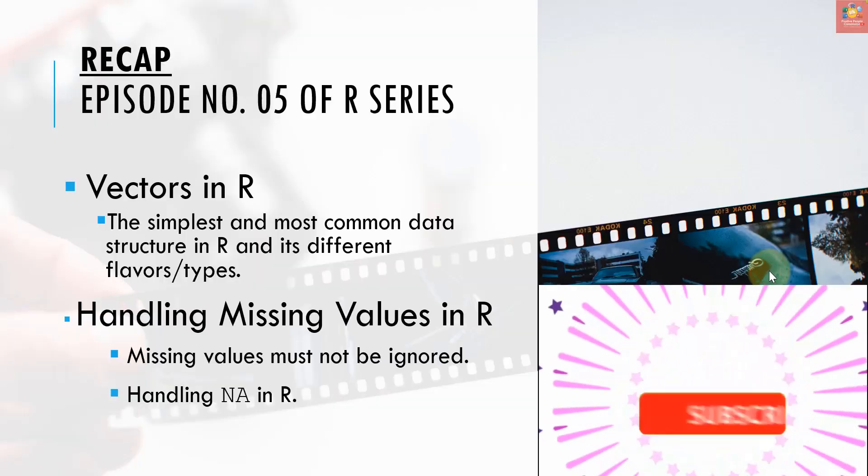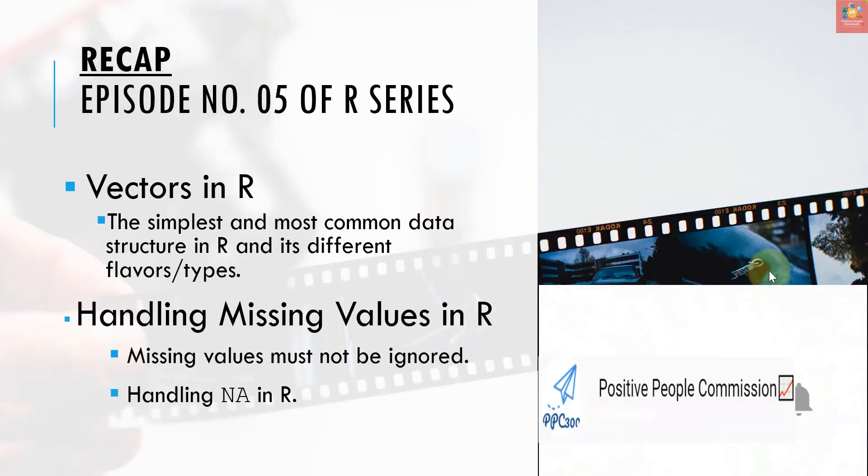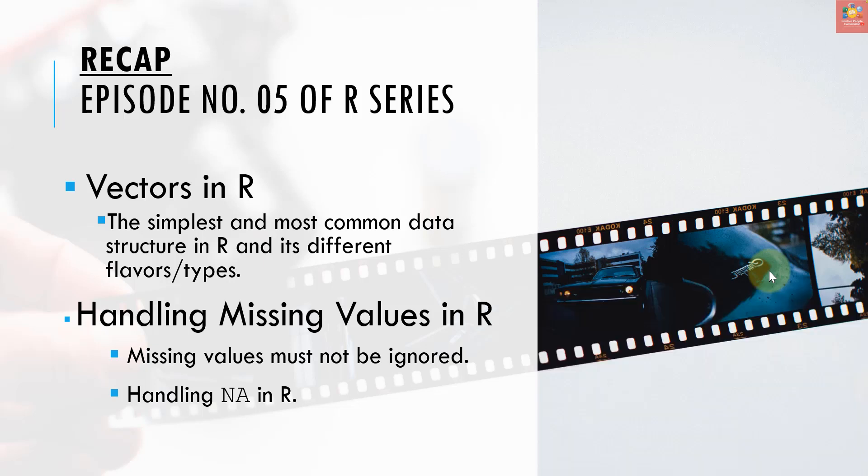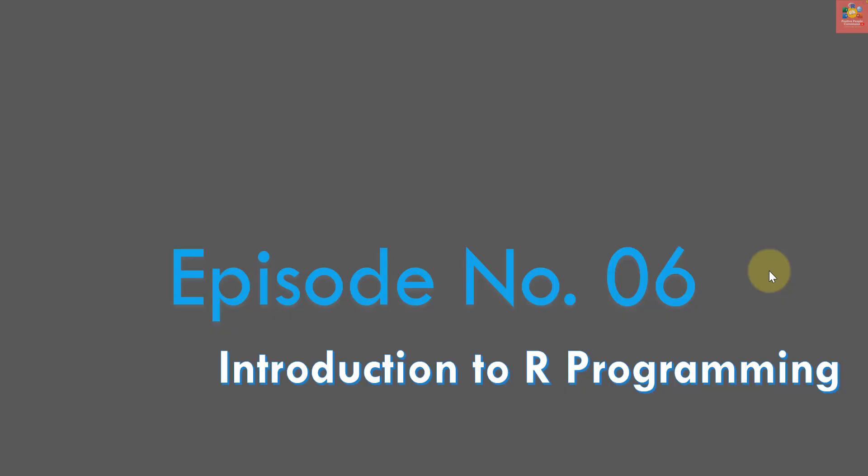What we're gonna do today is just recap what we did in the previous episode. We learned how vectors are constructed in R, how they are represented, what is their syntax, and how we can handle missing values in R and how they are represented.